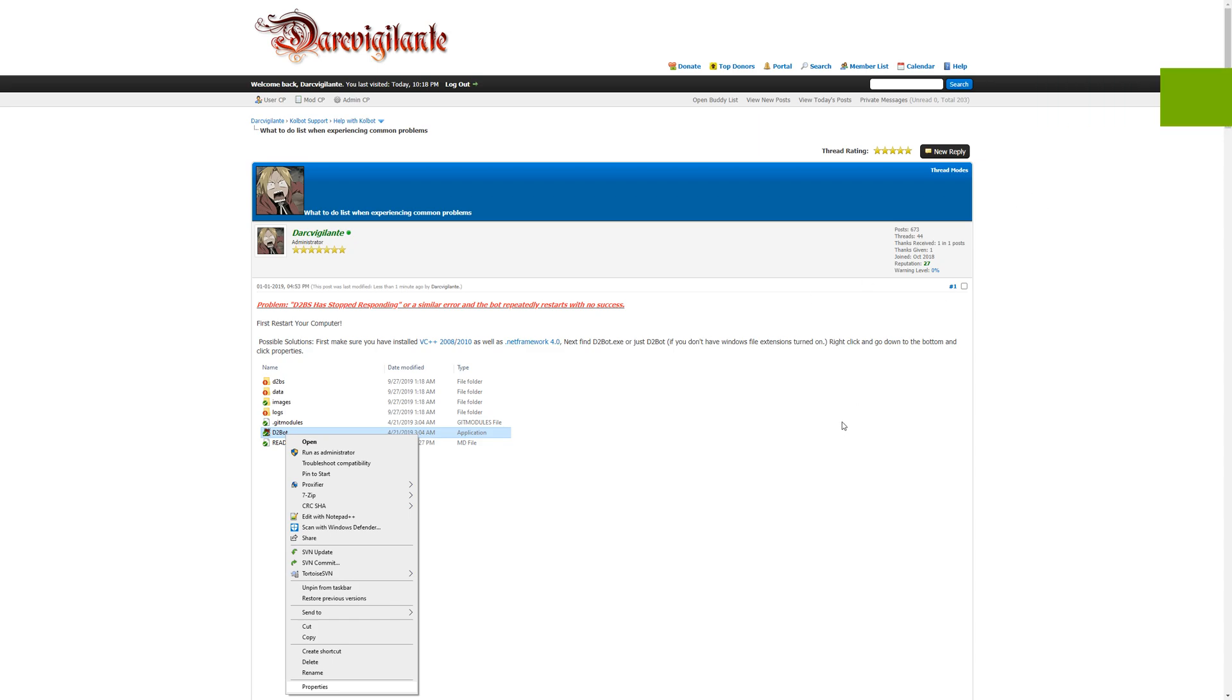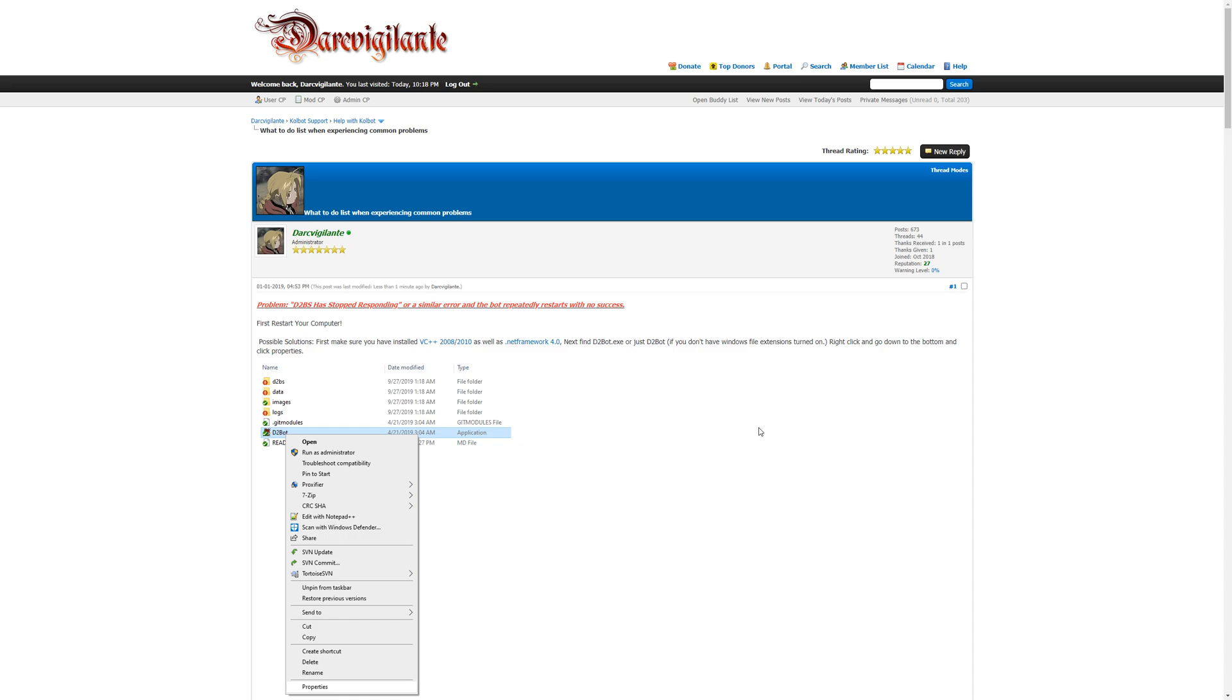Hello and welcome to another ColdBot Solutions video. In this particular video I'll be addressing the problem that is D2BS has stopped responding, where a similar error and the bot repeatedly restarts or doesn't open Diablo 2, crashes, etc. All of these things are symptoms of not doing the solutions below.